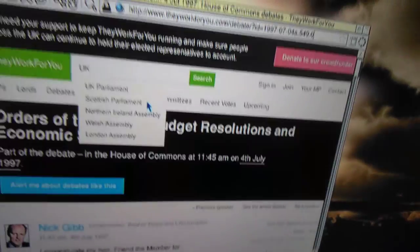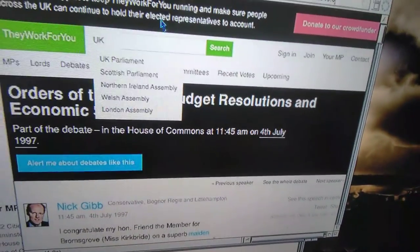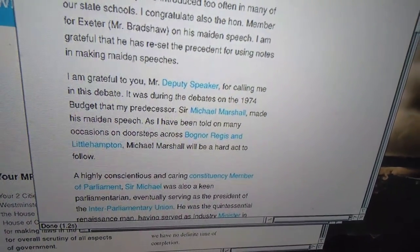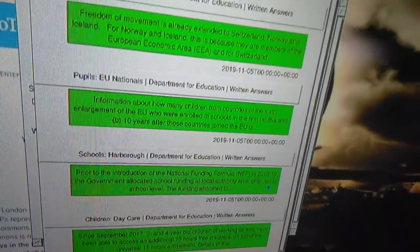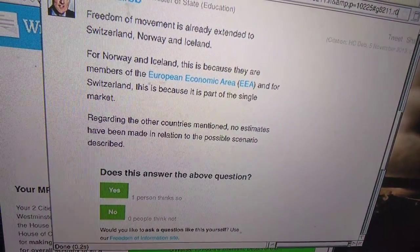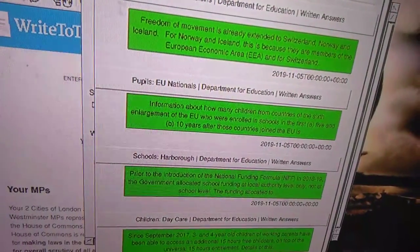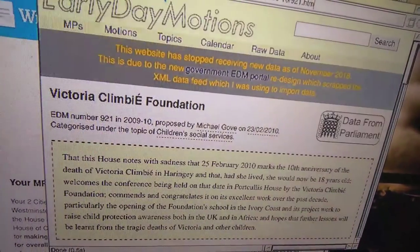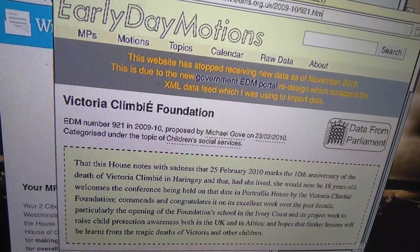You can see you've got a maiden speech button, which opens up to the first speech they made in parliament. Here you've got the last four debates that they've spoken in, and clicking on any of these titles opens up their page on They Work For You. EDMs they've signed are on the early day motions website.